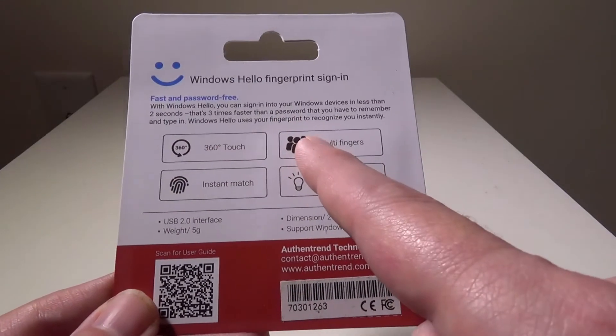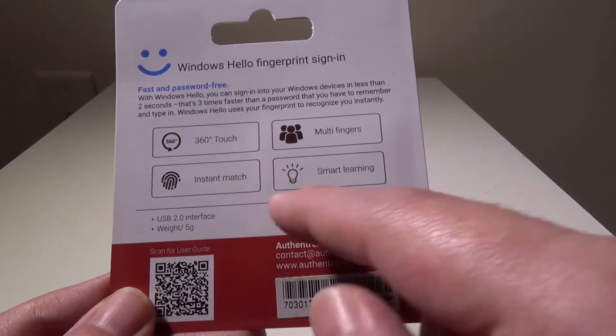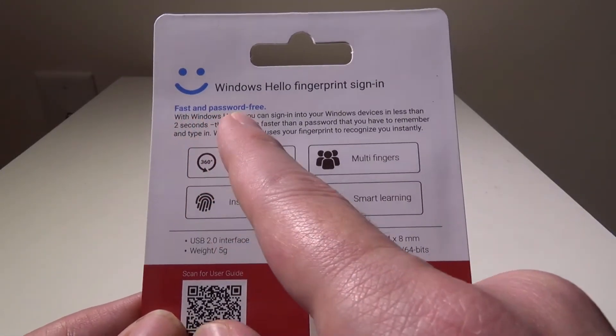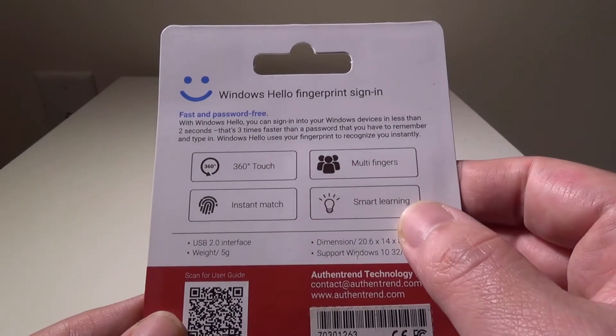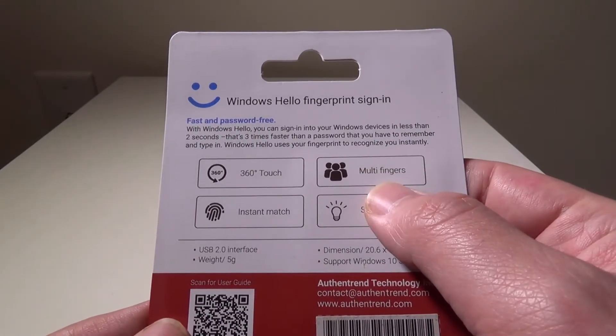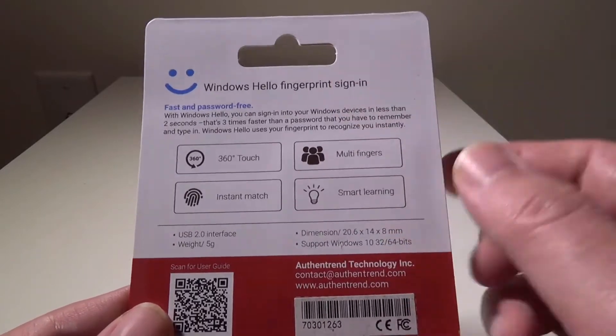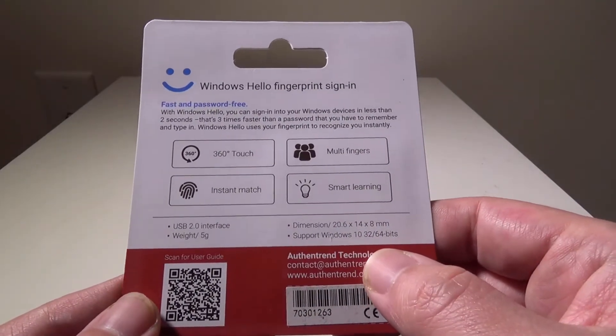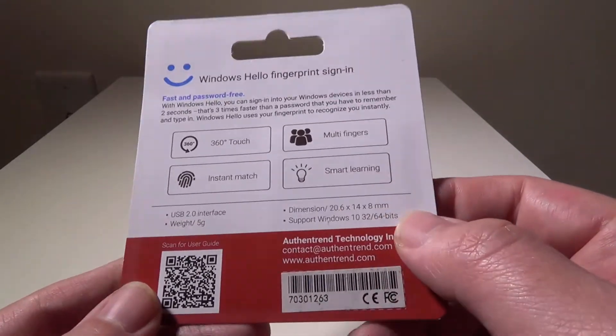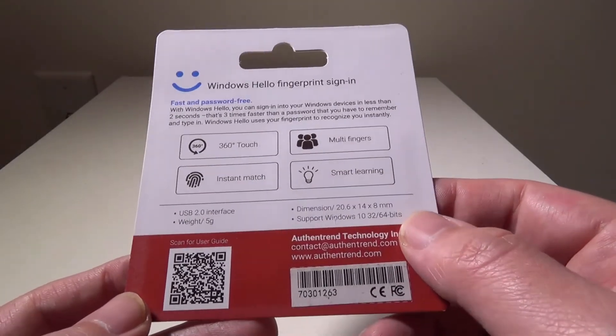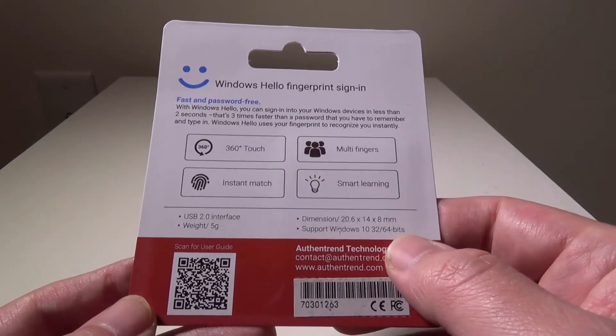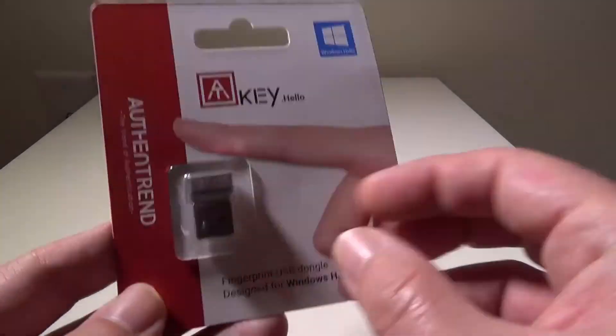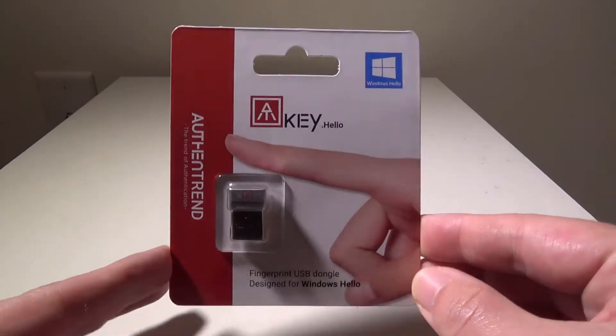360-degree touch here, multi-finger registering, instant match, and smart learning are the highlights here. Again, fast and password-free for Windows 10 Hello. This would be perfect for a laptop that doesn't have a fingerprint reader set up. It's also perfect for something like the Microsoft Surface, where you can just plug it into the USB port and want to unlock it quickly.